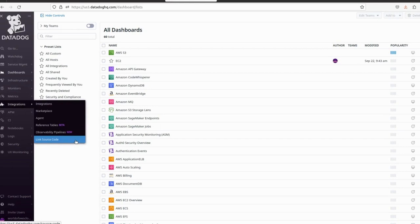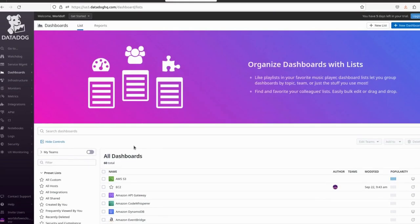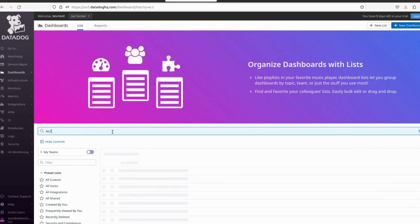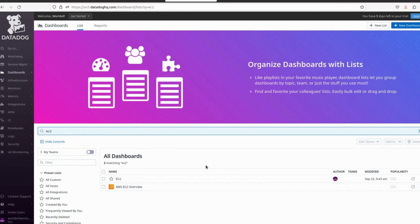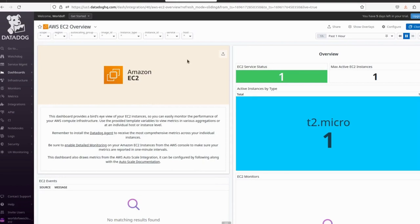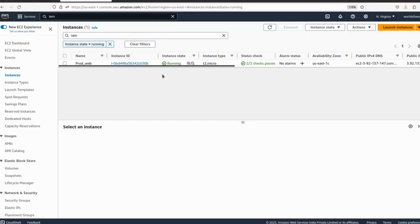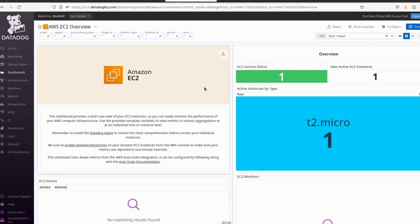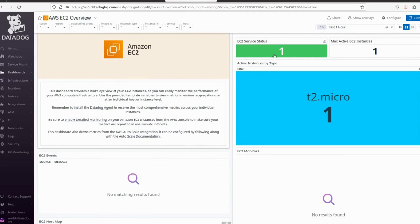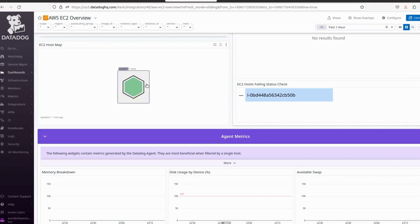In this video I want to show monitors and alerts. If you want to search for any dashboard, just type EC2 or whatever you want to search. I have one EC2 instance running in my AWS just to demonstrate how we can create an alert. It's showing service status: one instance is up (green). The instance type is t2.micro and we have one host.